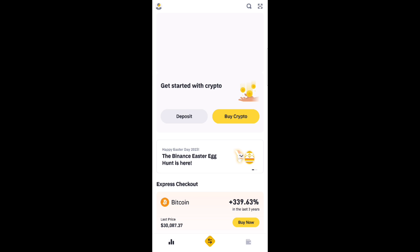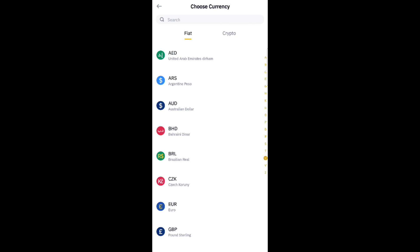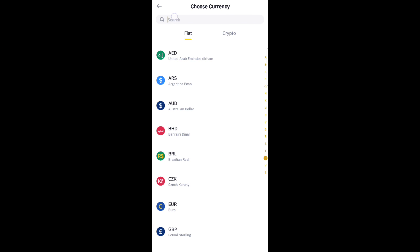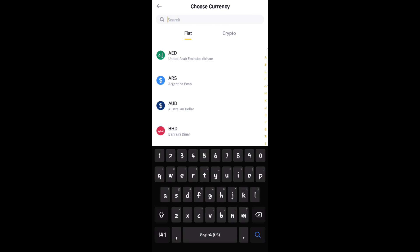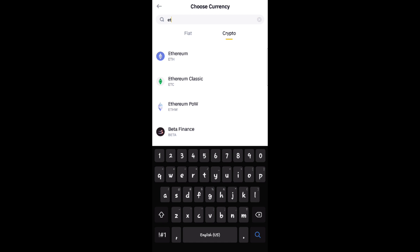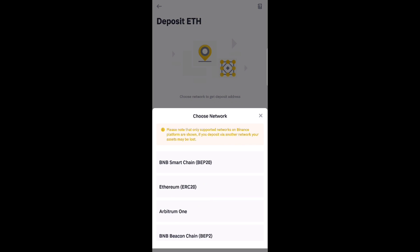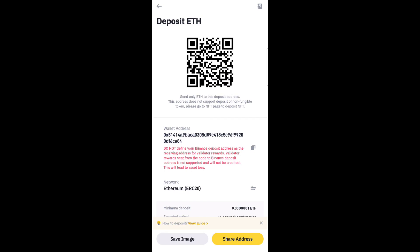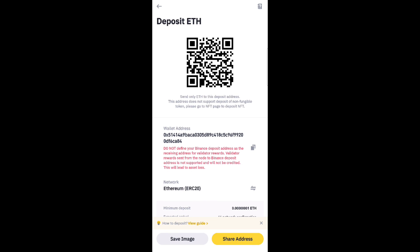In Binance, make sure your network is on Ethereum — click Ethereum. Then click Copy on the right side.